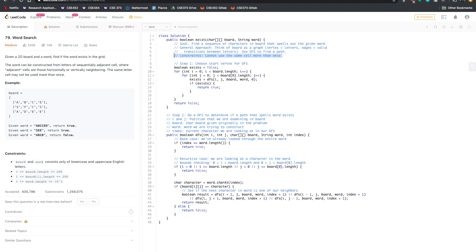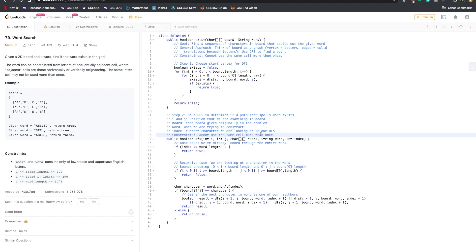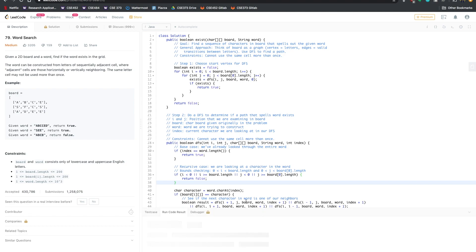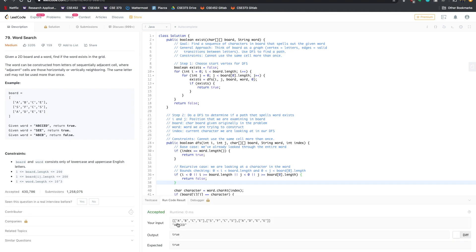We've solved most of the problem up to this point, but we still haven't dealt with the constraint that we can't use the same cell more than once. Let's run the code to confirm it at least compiles and solves some cases — let's hit run code. It accepted on this input, which is good news. Now we can think about how to implement the visited tracking.